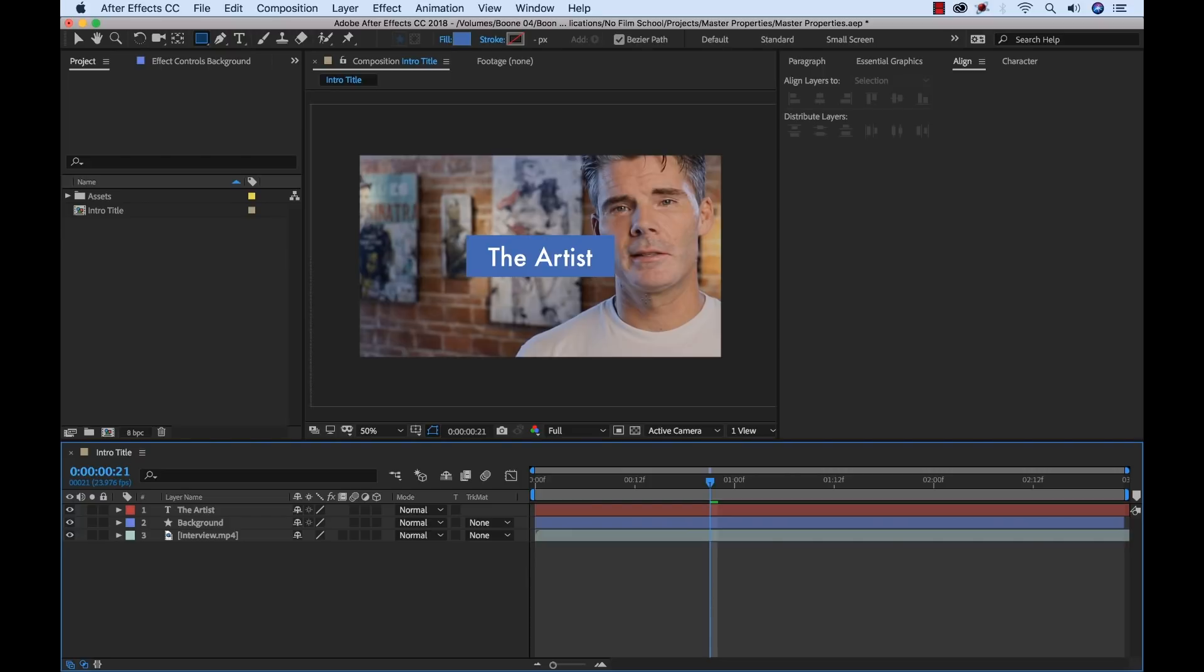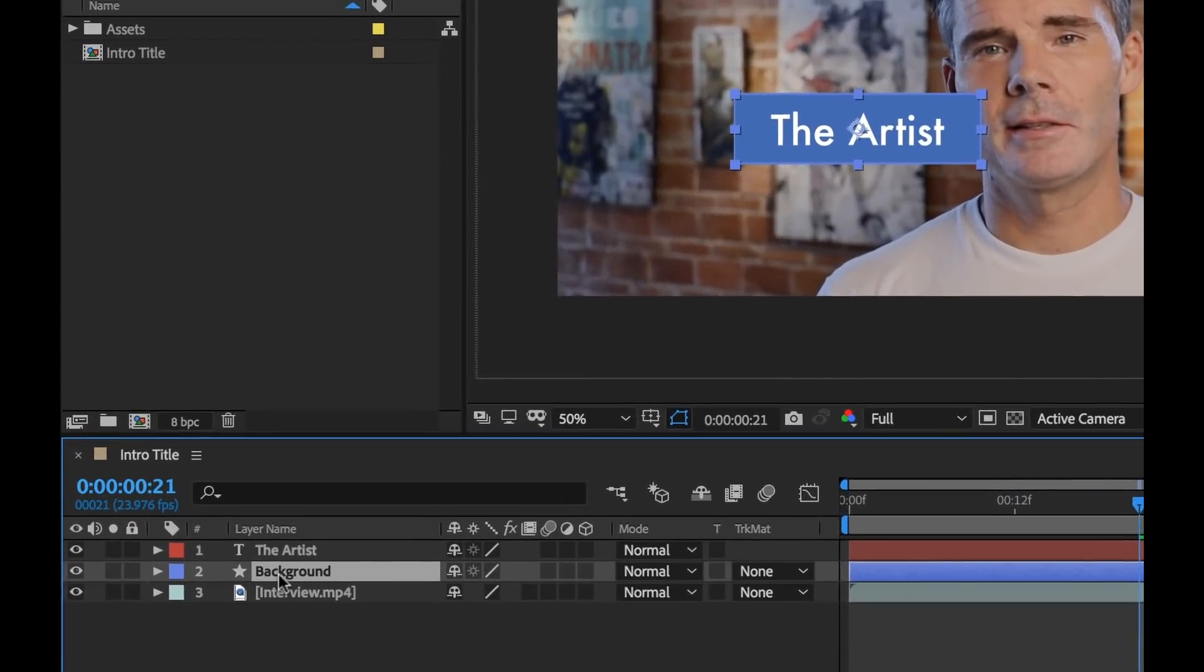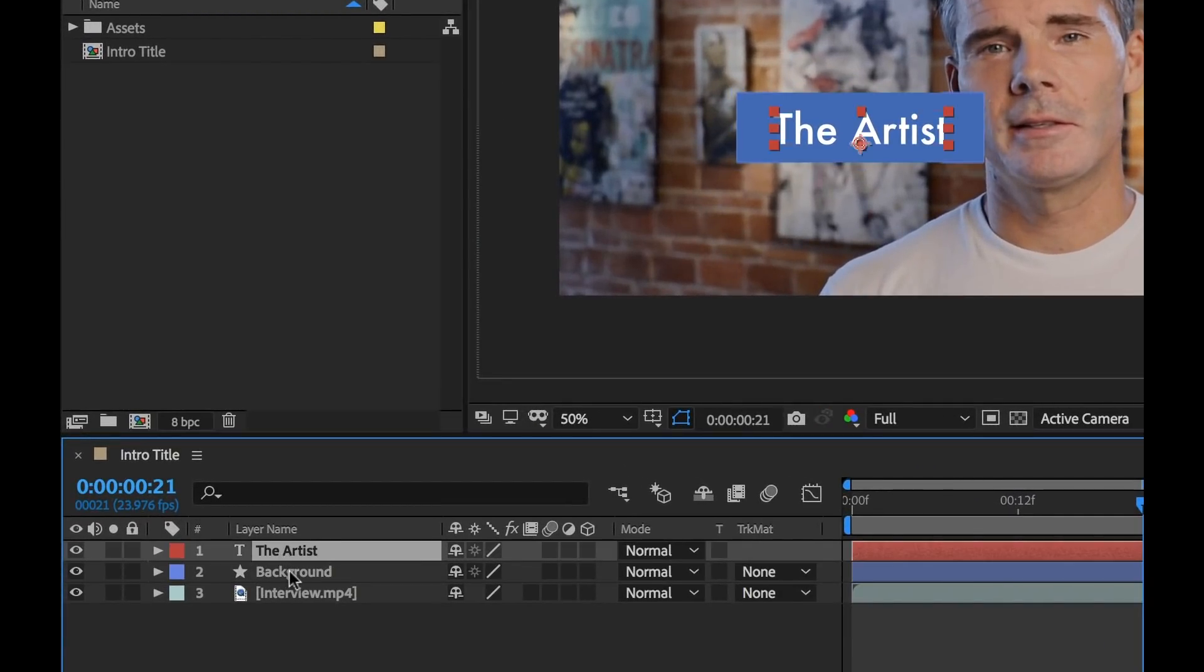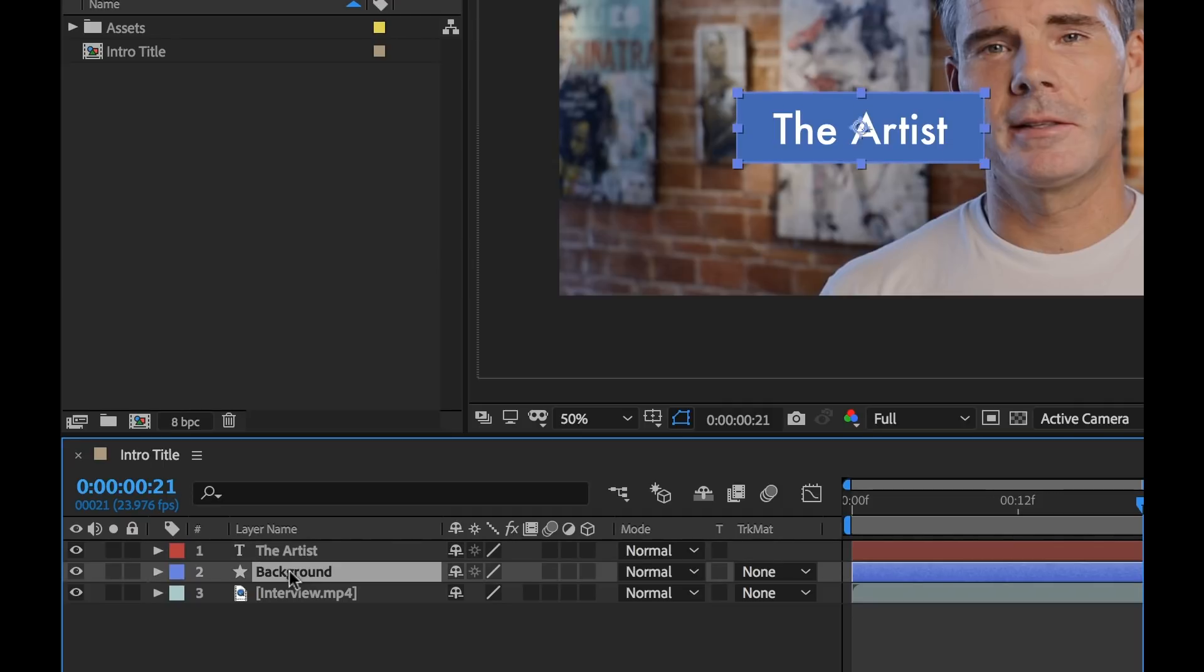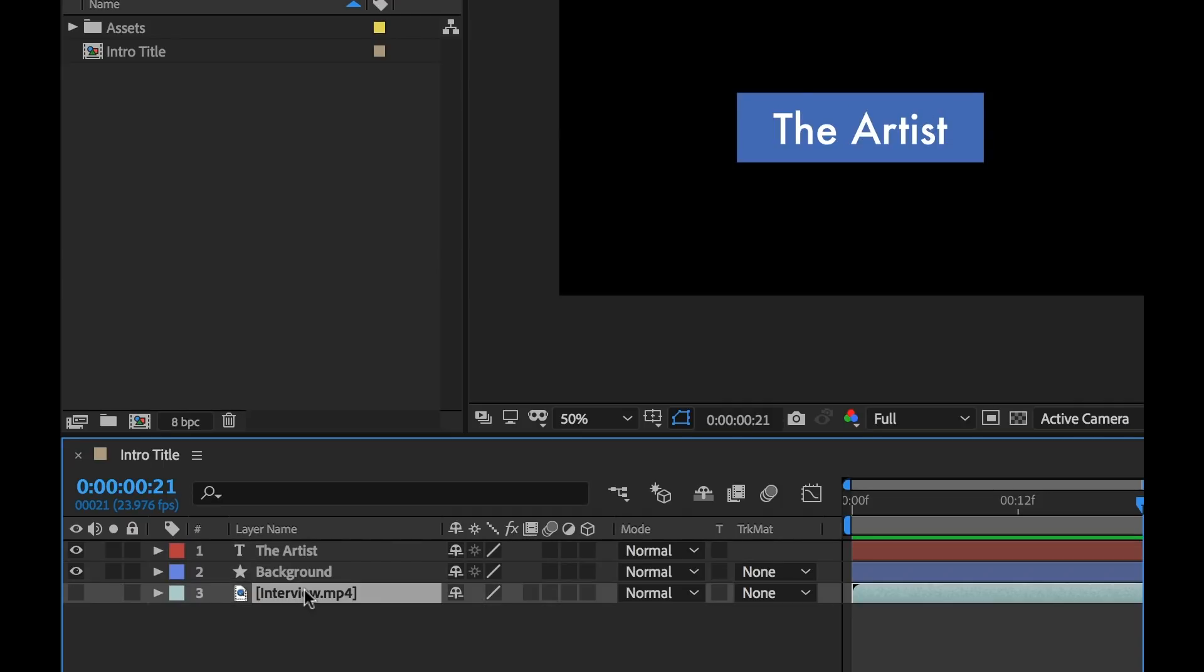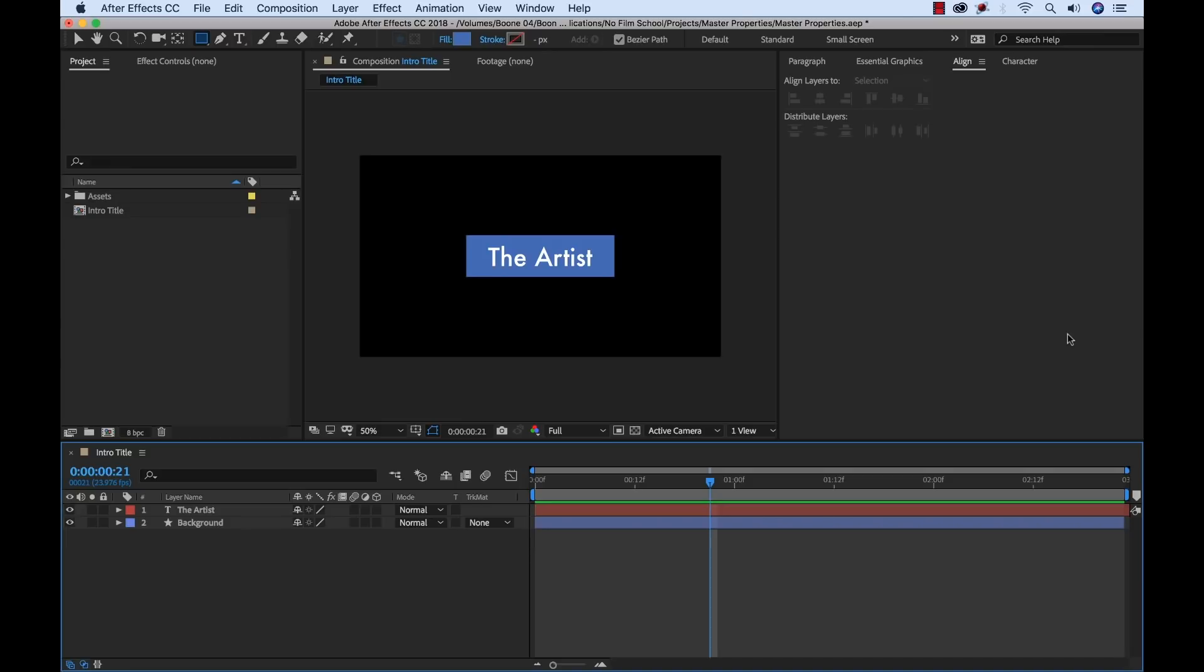This little project contains a few elements here. We have our title, or our text title here, and then our background element, and then our interview clip. So I'm going to go ahead and get rid of this interview clip. The first thing we want to do is isolate our properties that we want to change for each version.